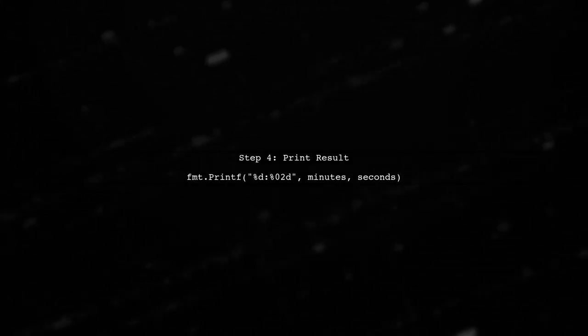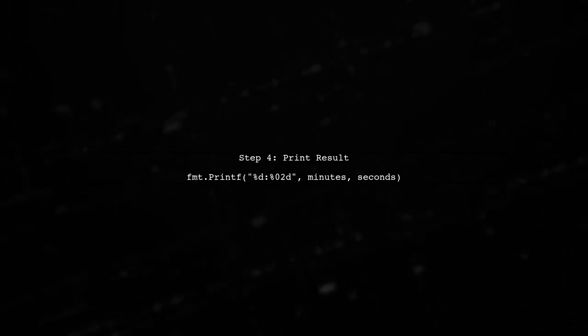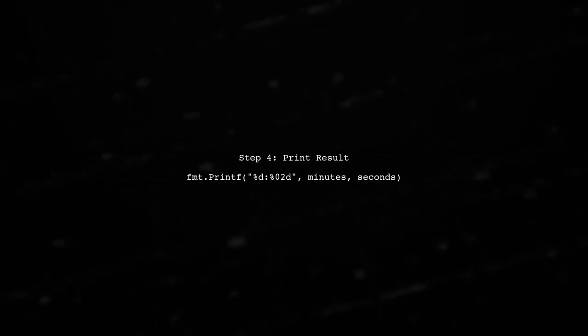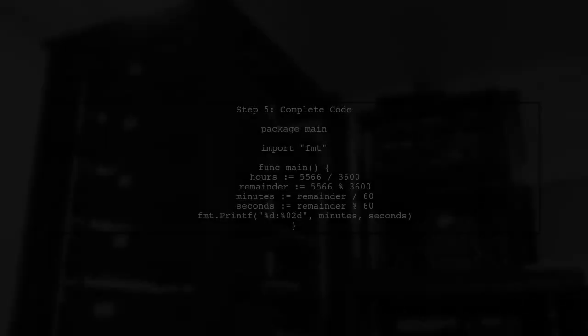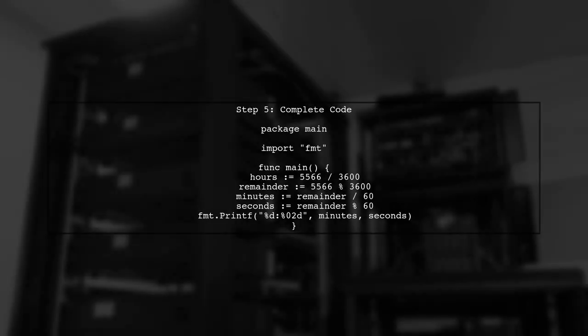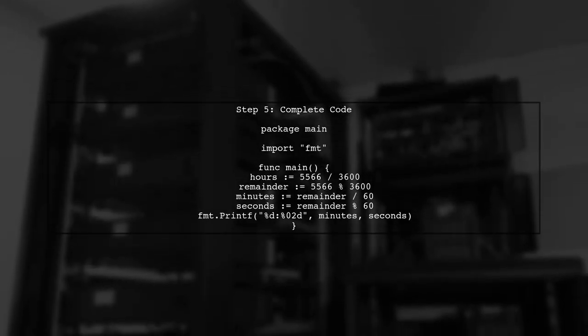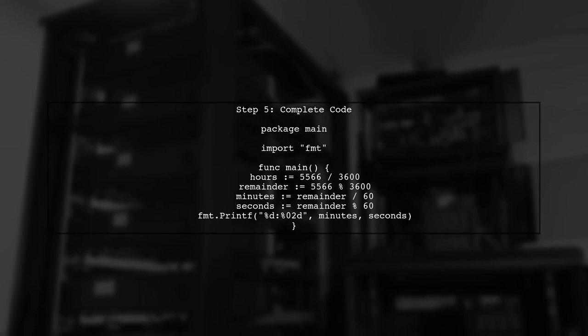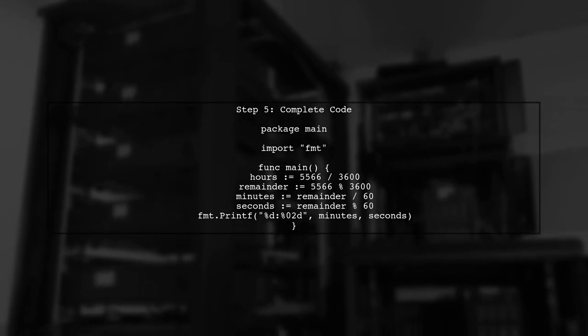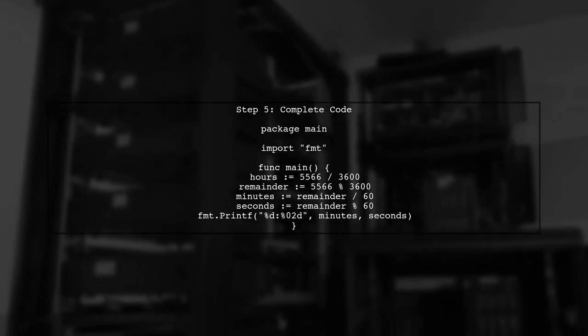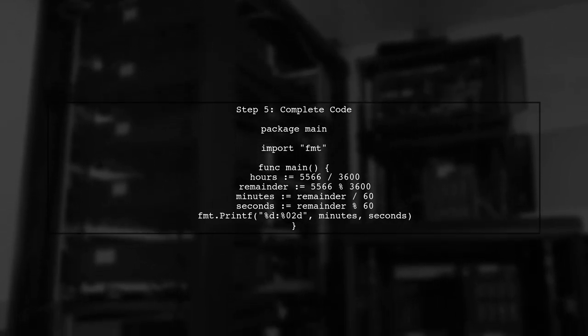Finally, we can print the result in the desired format. In this case, we want to display the minutes and seconds. Putting it all together, here is the complete code in Golang that achieves the same result as your Python example.